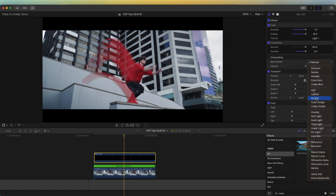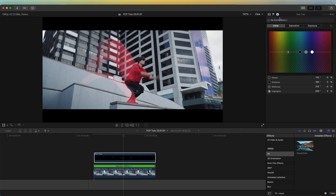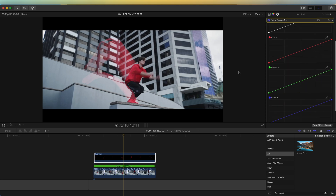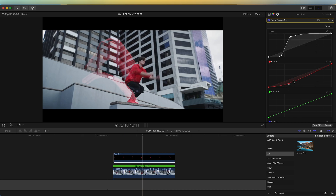The next thing I'm going to do is go to blend mode and set it to screen, which gives it a bit more of a glowy look. Then I'm going to go to the color board and add a color curves — this is where we can change the color and look of the trail. I'll add some contrast and then play around with the curves to try and create a trail that I like the look of.